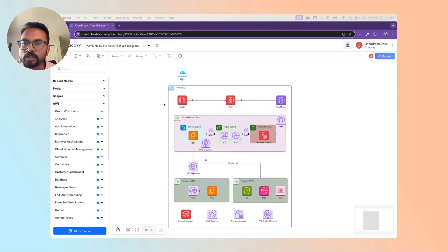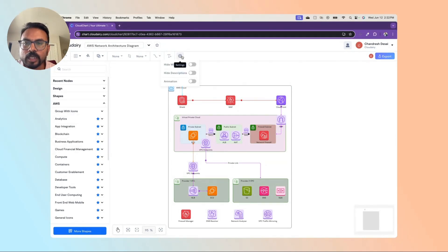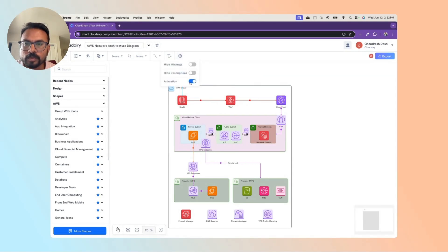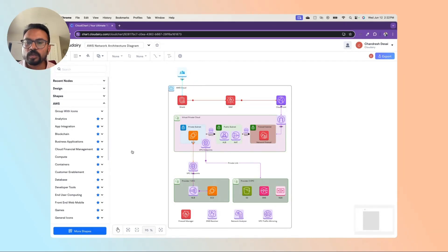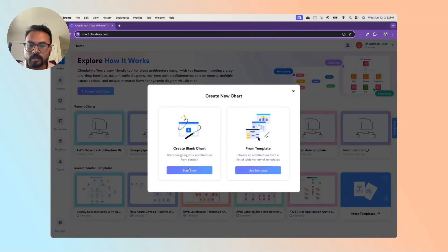Using CloudChart there are multiple options to create this type of architecture very quickly. I can also show you high-level features — for example, if I need to stop the animated flow I can click on the settings and use the animation stop. If you want to start the animation again, just toggle that button. Let me now quickly create this type of architecture in CloudChart by going to the home page, creating a new architecture from a blank template.